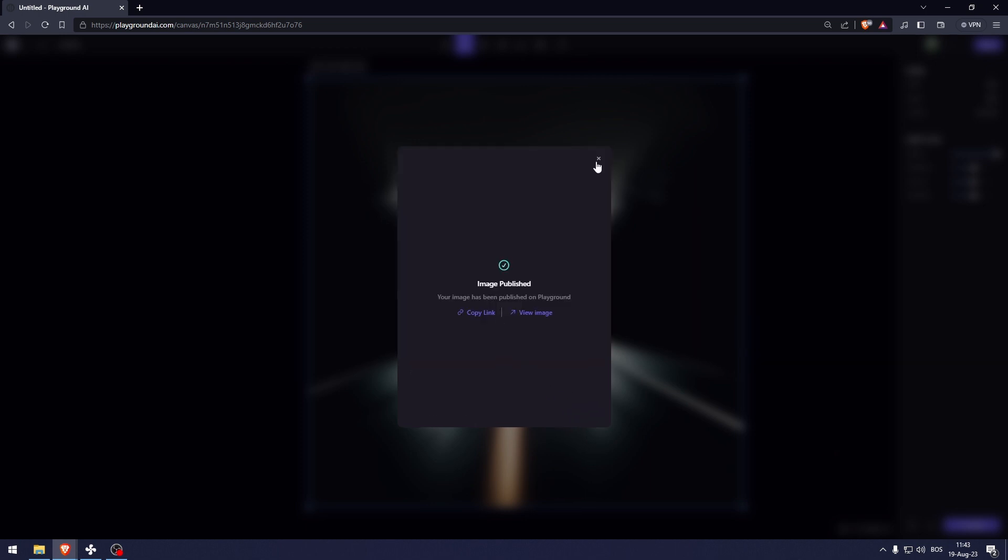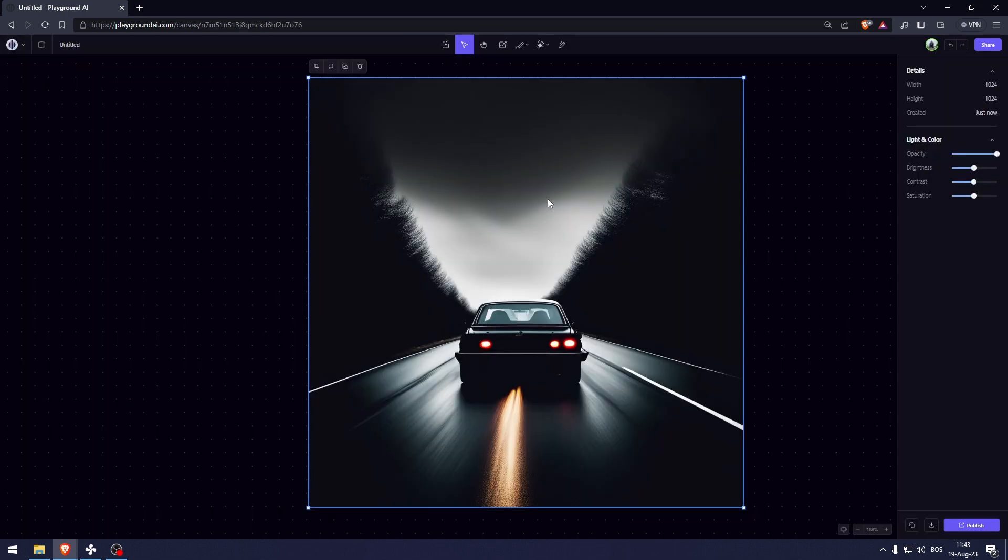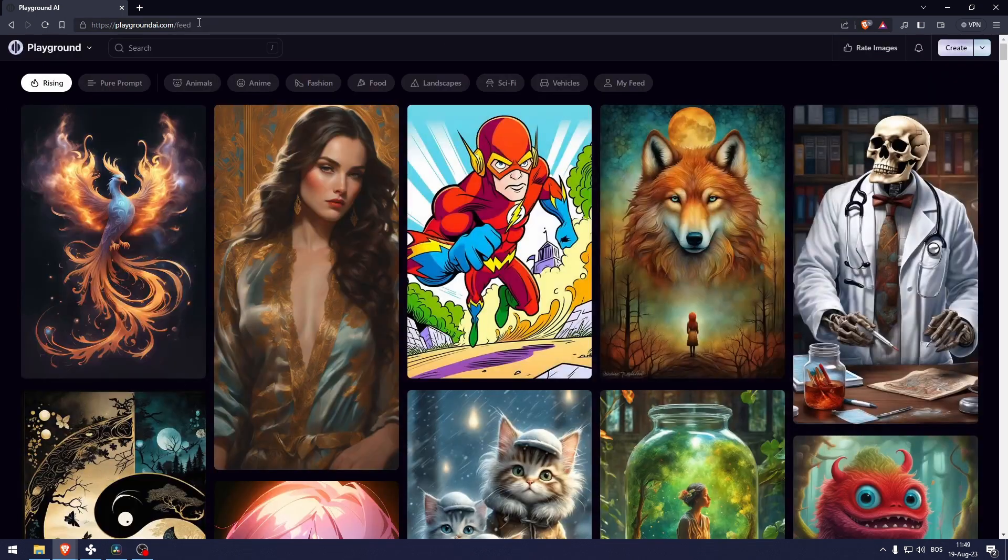And there we go. Now people are going to rate your photo and if your photo gets rated higher up, you're going to appear at the top of the community feed.